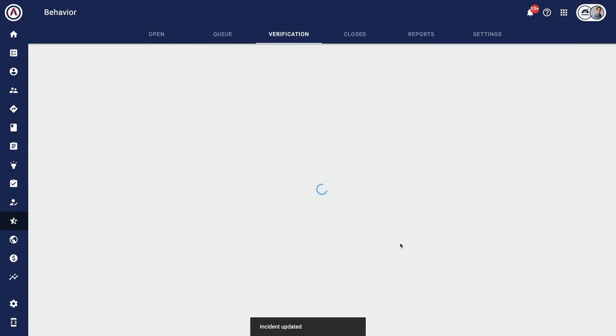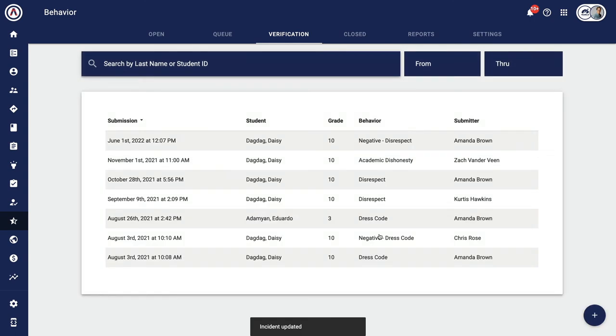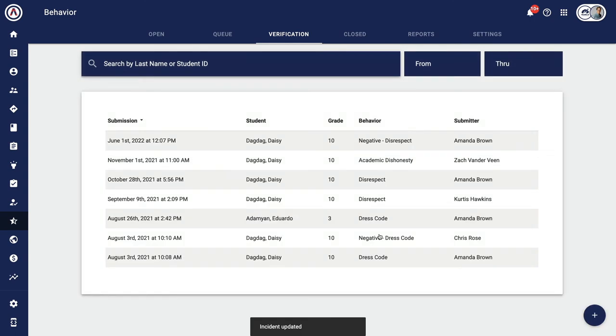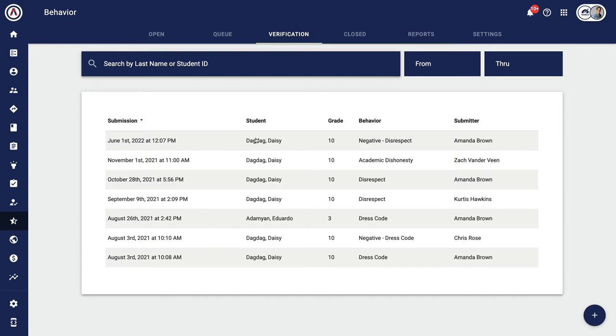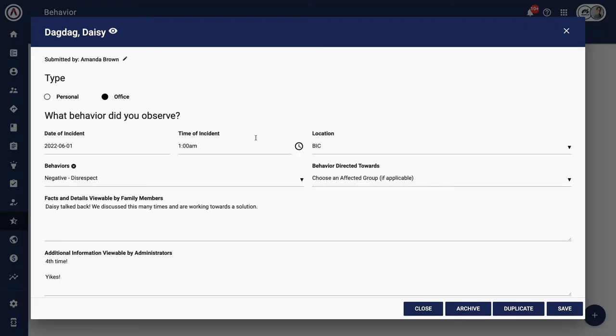But in this situation, I'm going to follow the process through. For example, say I have an after school detention lined up and I want to make sure the students attend. I would hit save and the referral goes to the verification tab. We have a role in Aubrey that allows individuals to click complete when that student shows up for the detention.